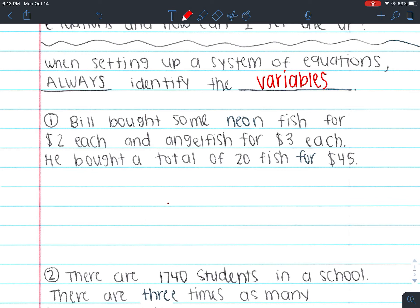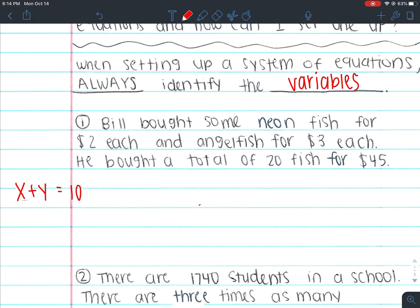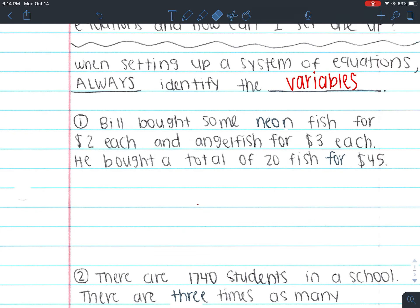Before we get into what our variables are and what our equations are, I want to preface that we have two types of equations we usually set up. Sometimes your variables are on the same side — for example, x plus y equals 10 — and this tends to be easier for us to set up. Where we struggle is when the variables are on the opposite side, something like x equals y minus 3. When they're on the opposite side, we're talking about the relationship between the two variables, and that's where we get stumped. So make sure you're really paying attention.